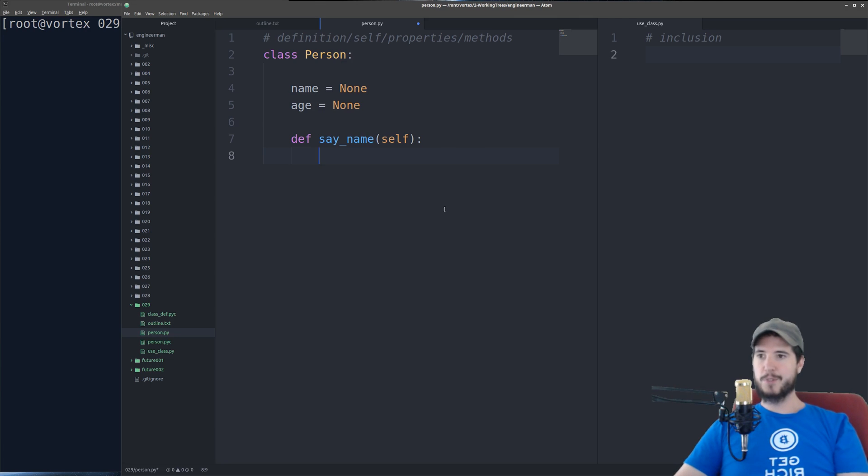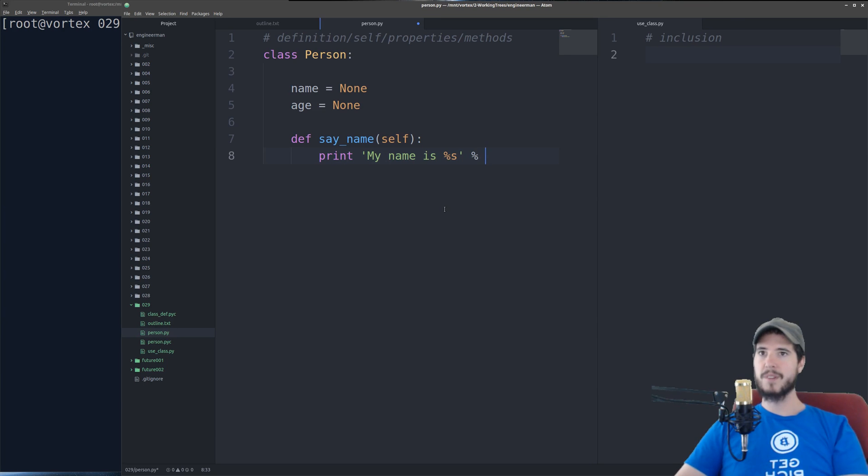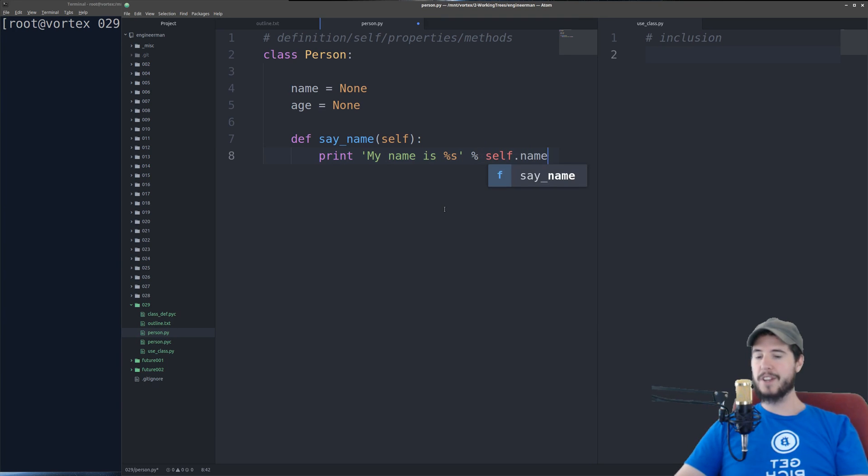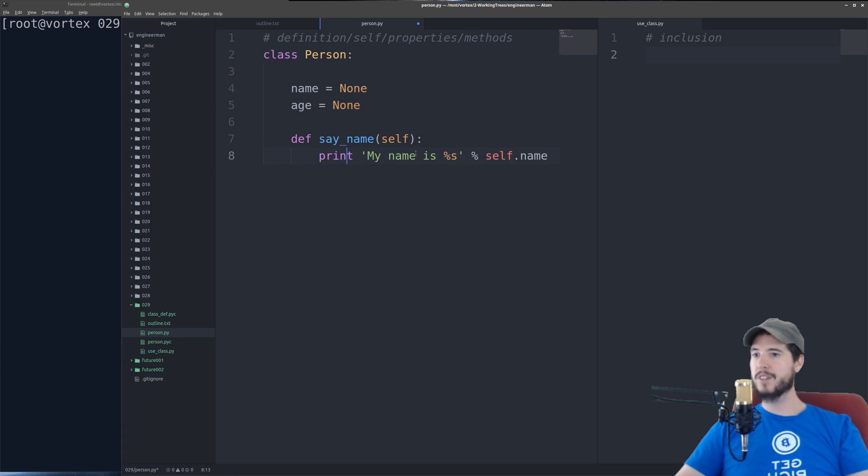So for say_name, we would print out say my name is self.name. Now you see I did self.name. I'm referencing when I do self dot what I'm really referencing is whatever is up here in that class. So self.name is going to be right now none.